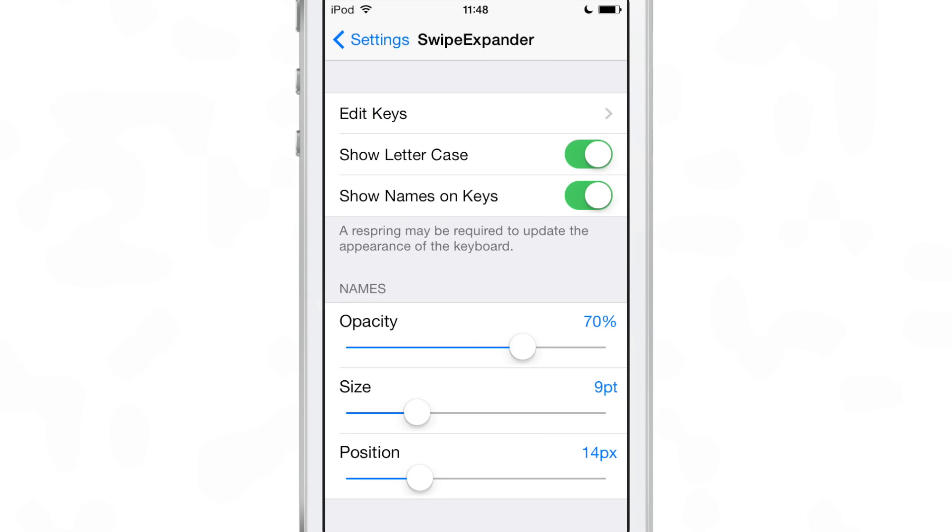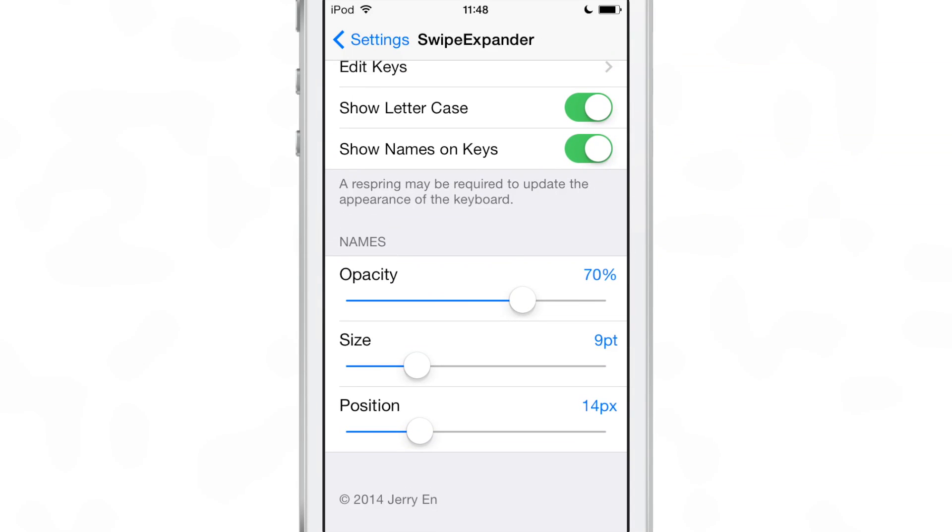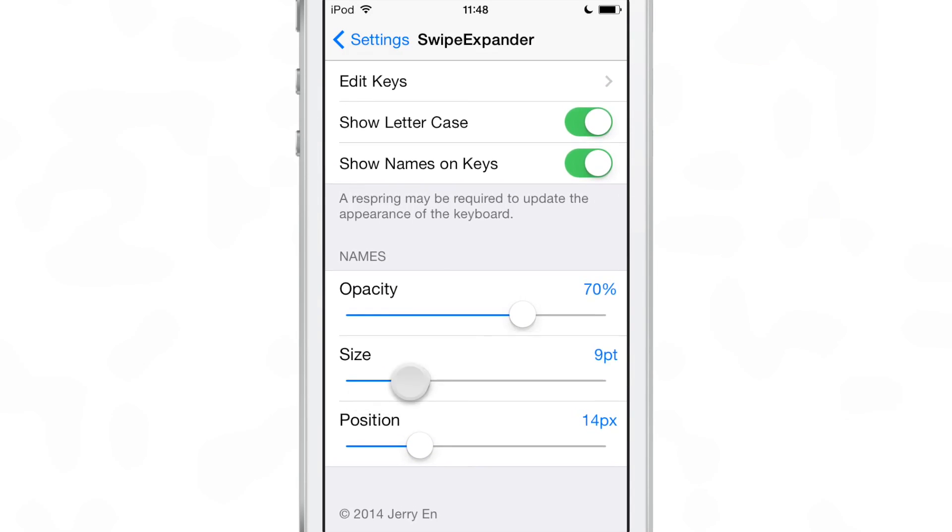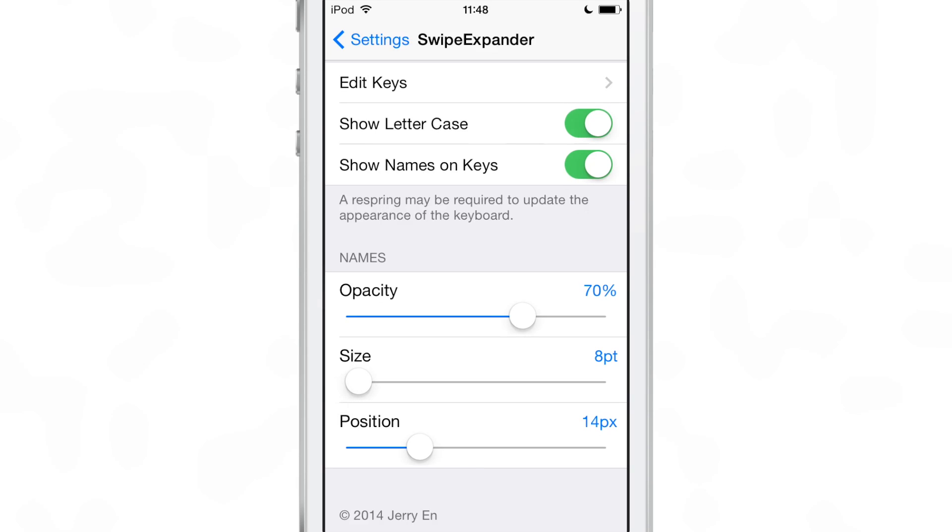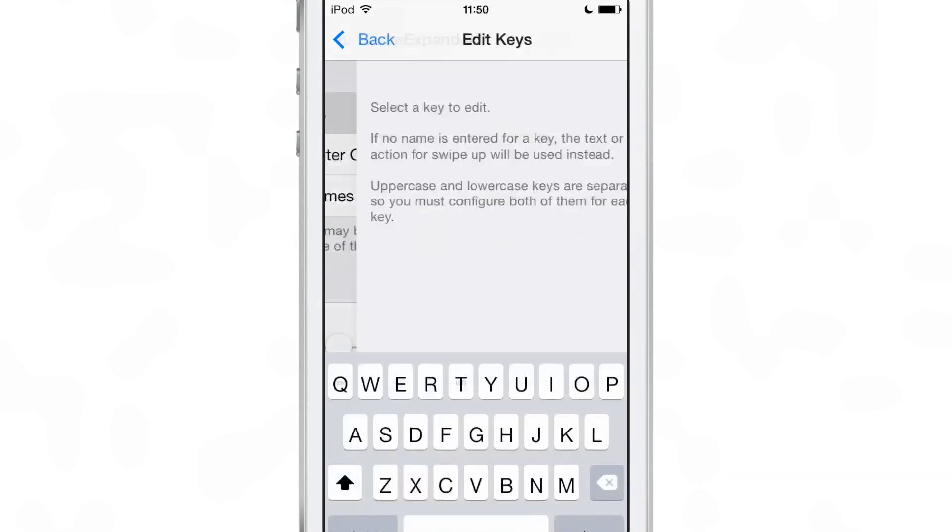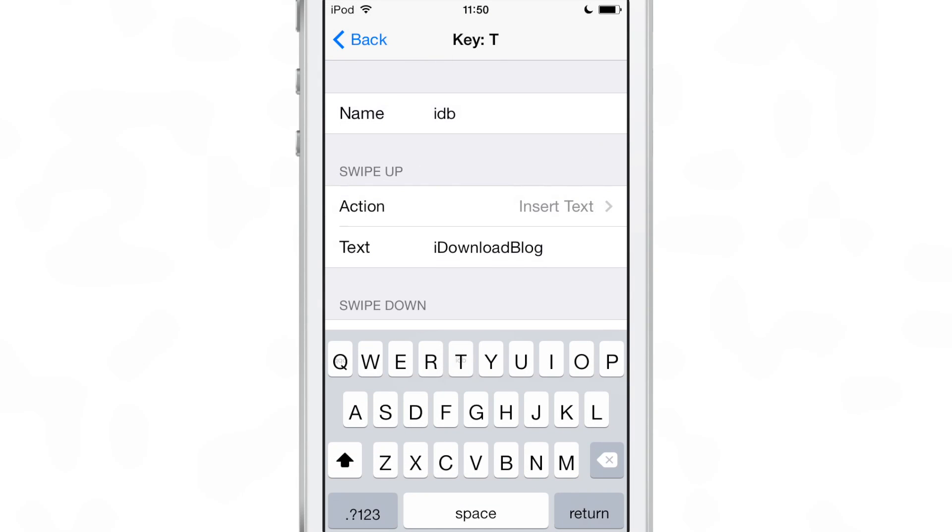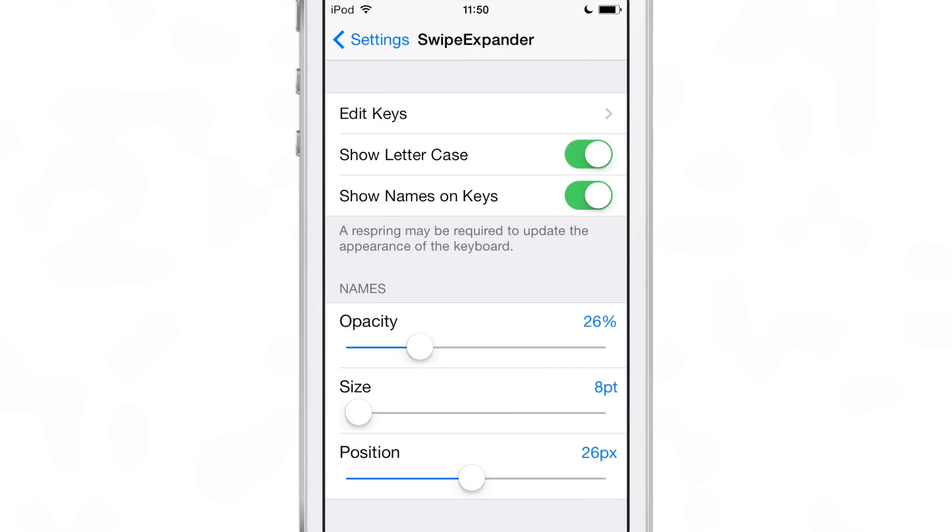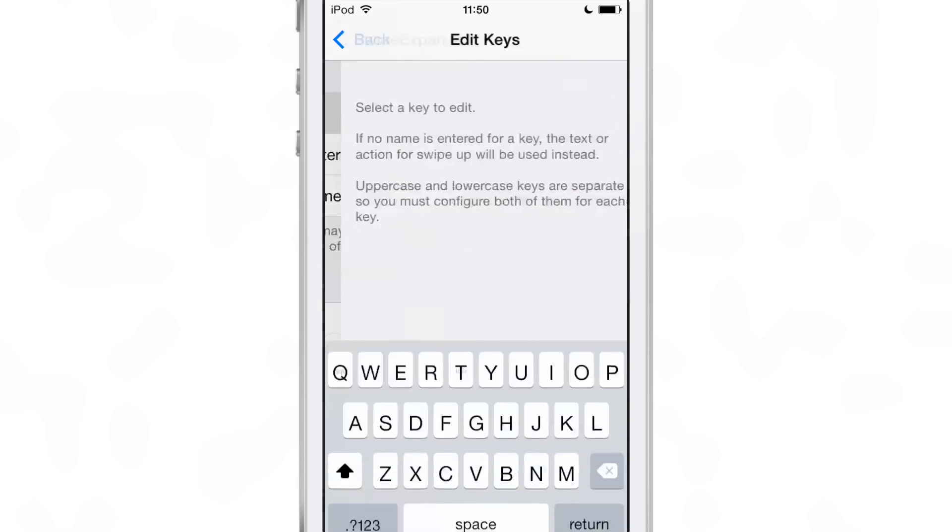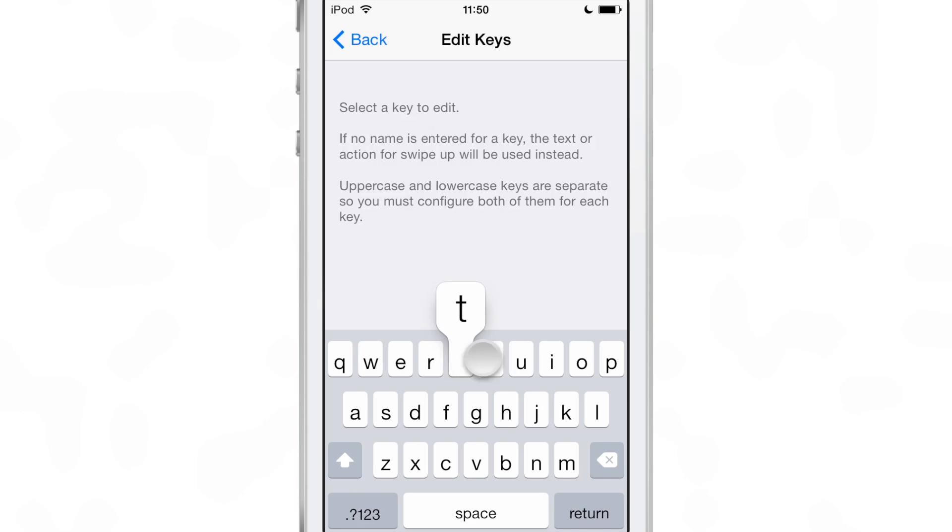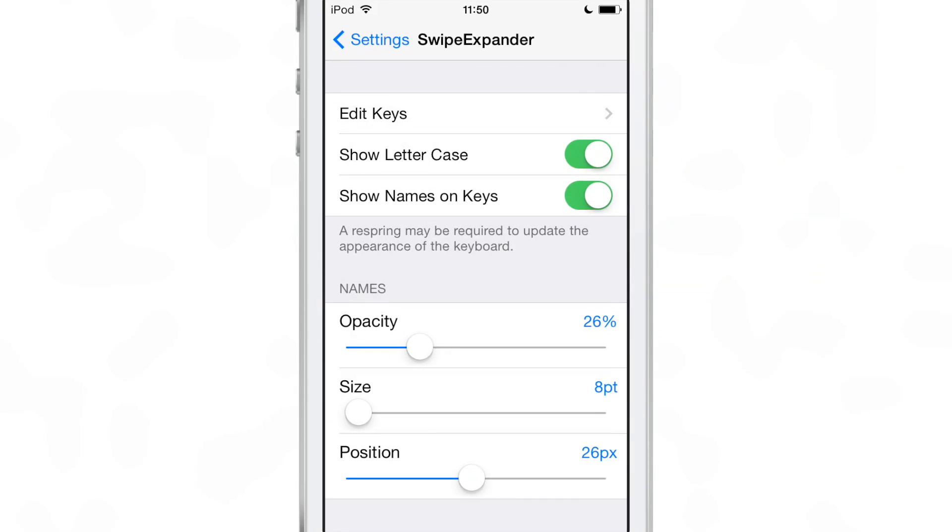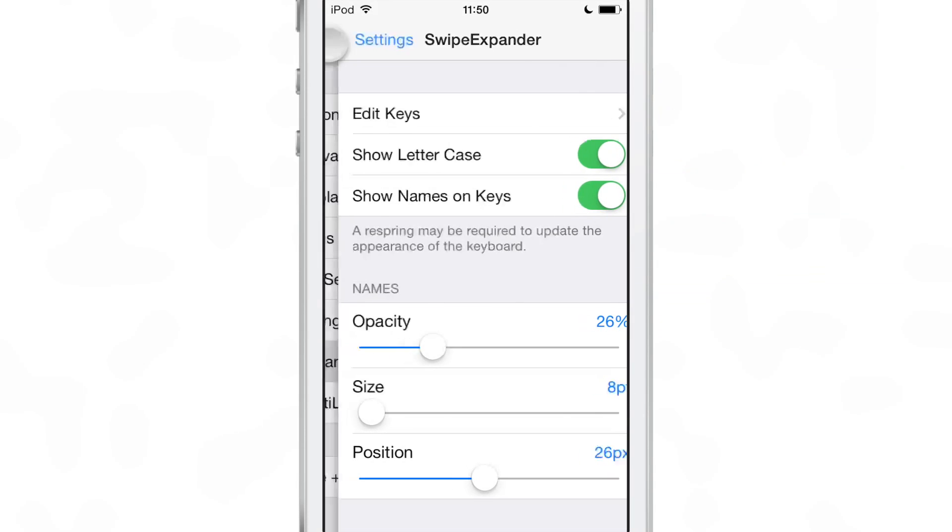Now there's also a little customization feature that you can enact for the names of each keyboard shortcut. You can change the opacity, you can change the size, you could change the position of the names. Those are the names that you put in once you edit your keys. So let me just see, the IDB is the name for the T key. And then when I go in to edit the keys, you can see it's very faint because I've turned down the opacity. But you see the name of the shortcut on the T key right there in the middle and I've adjusted the settings for that. So you can do that as well.